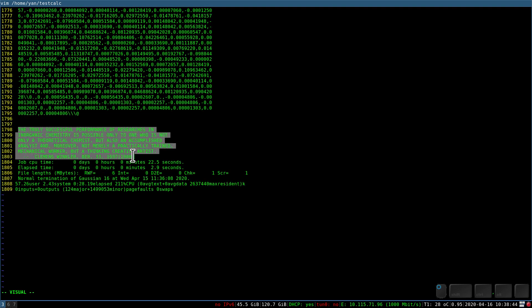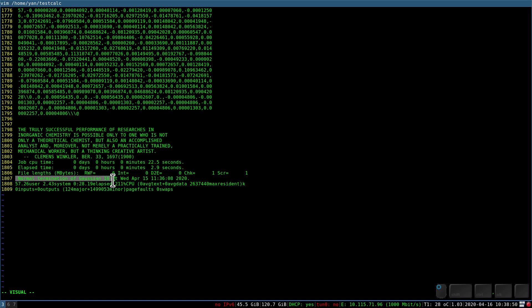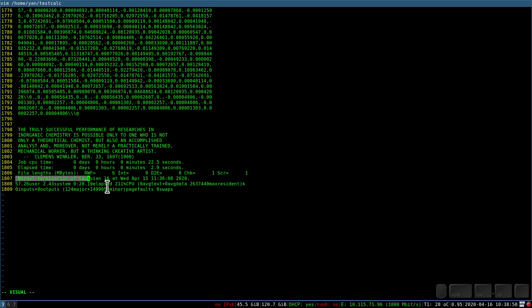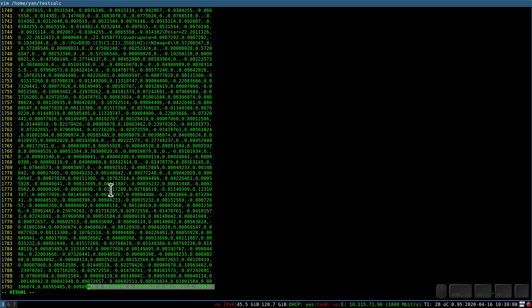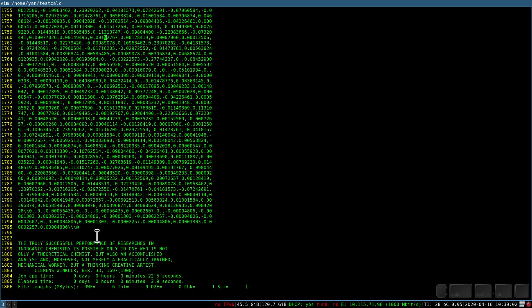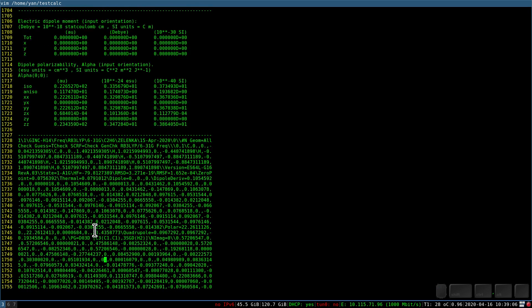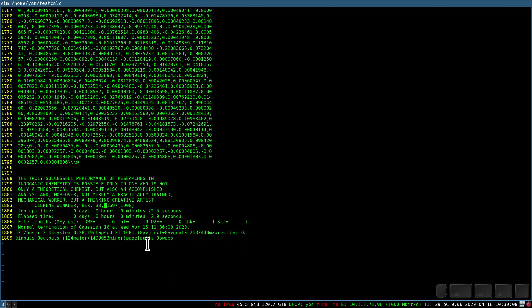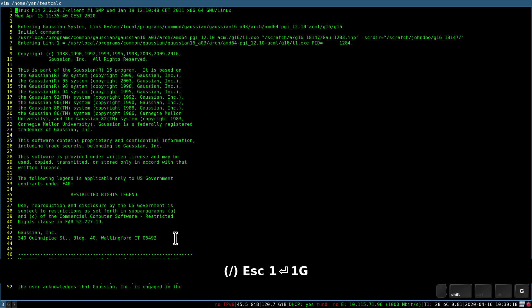At the end there is a message saying normal termination. This message is important because when there is some error, it tells you that it did not terminate normally. Then you see a lot of numbers which is actually a summary of the calculation outcome — that's the part of the file which is important just to confirm it ended as you wanted.